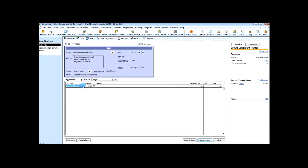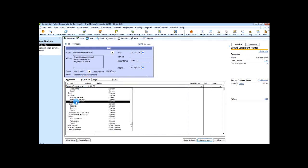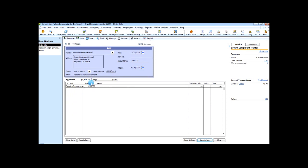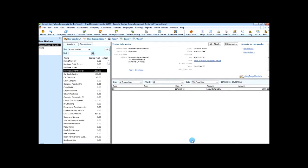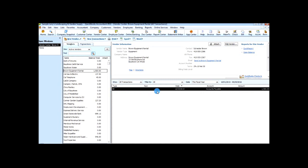You can see the account has already selected Equipment Repairs and we can copy and paste this information, choose Maintenance as the class, save and close. Now you can see we've entered a bill for Brown Equipment Rental.